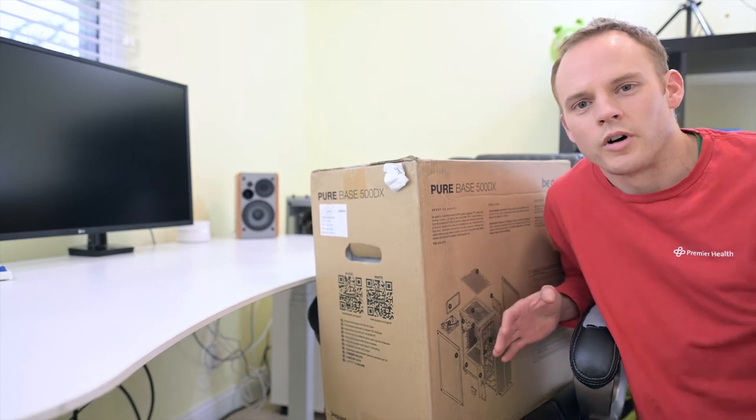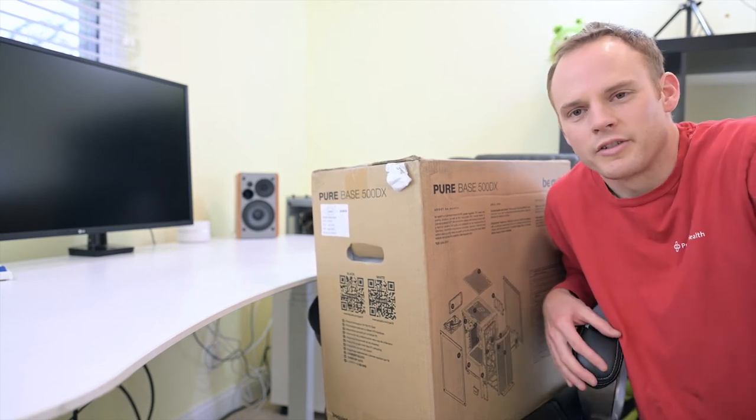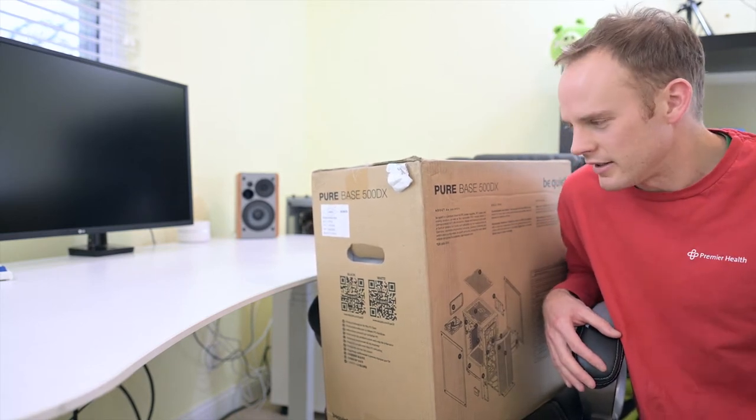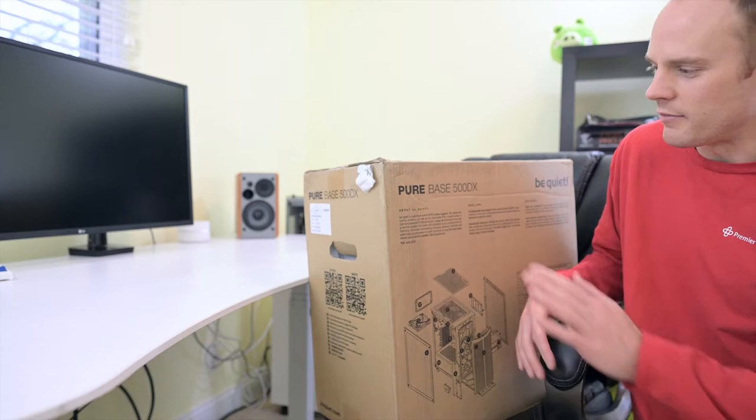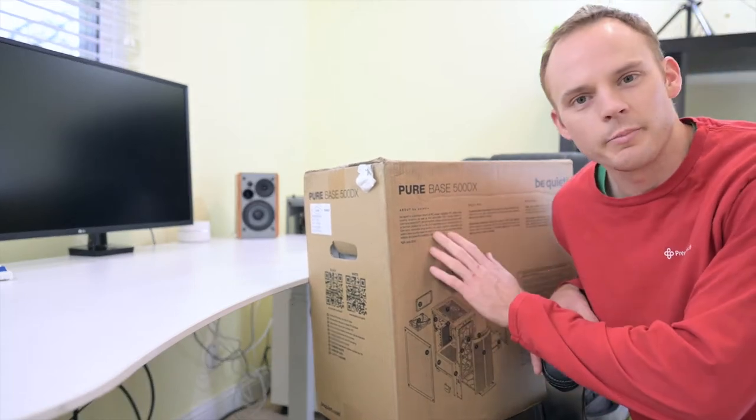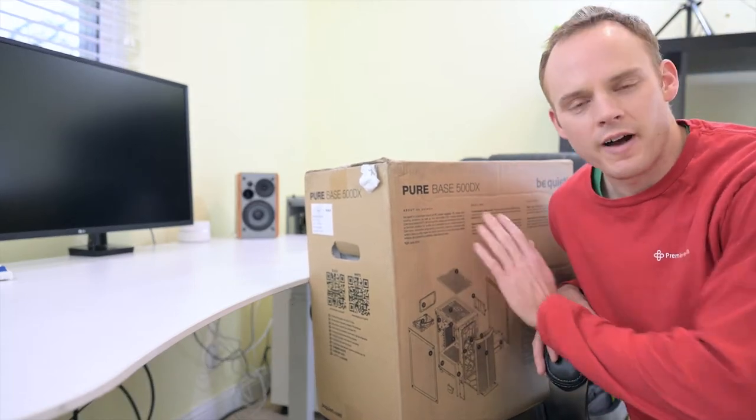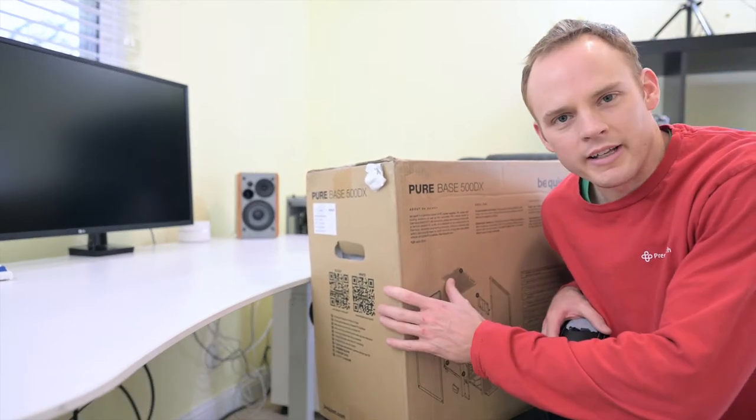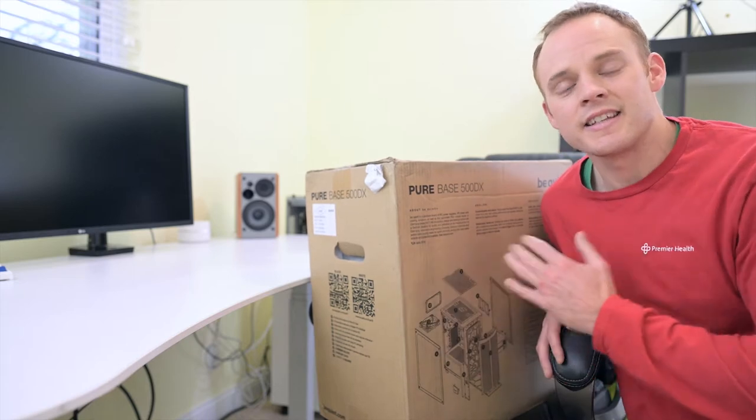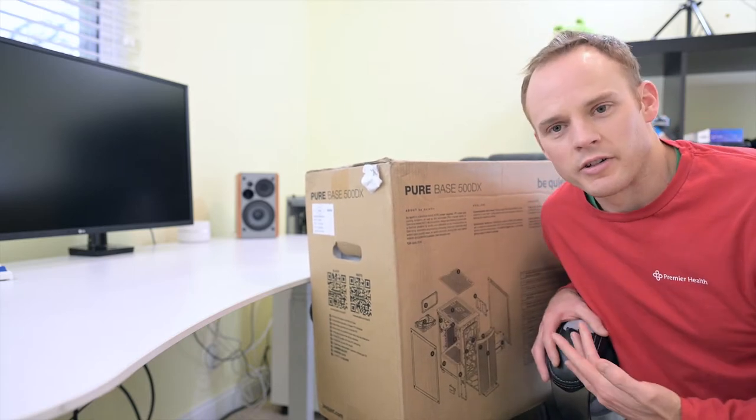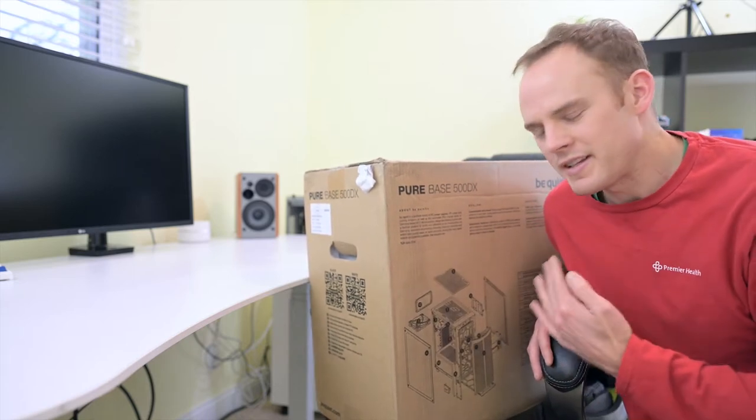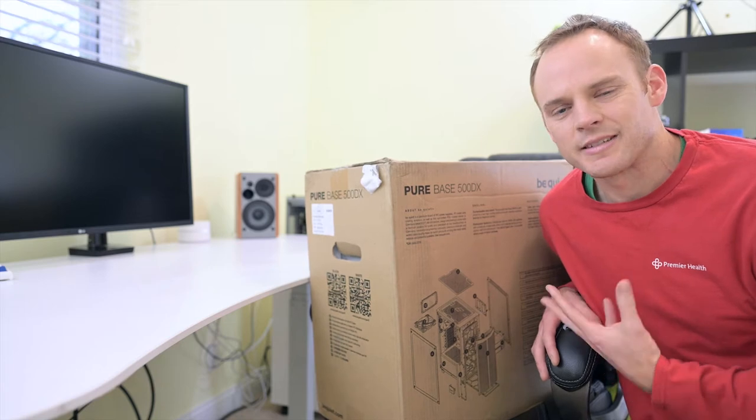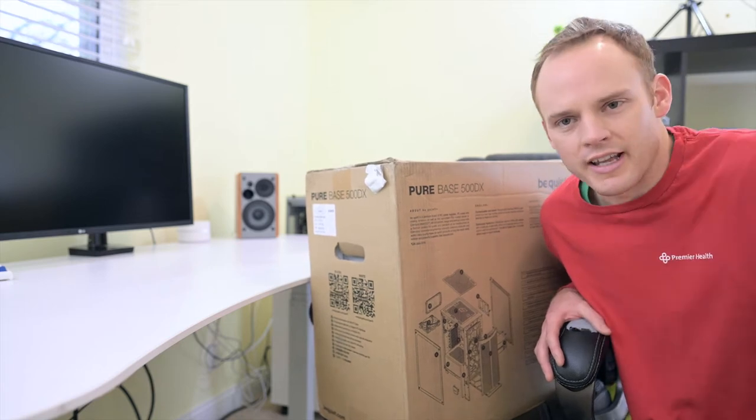What's going on everyone? Welcome back to the channel. In this video I'm going to bring you a quick unboxing and overview of my new computer case. This is the Pure Base 500DX by Be Quiet. This is an upgrade from their Pure Base 500. It's basically a mesh designed ATX mid-tower case.